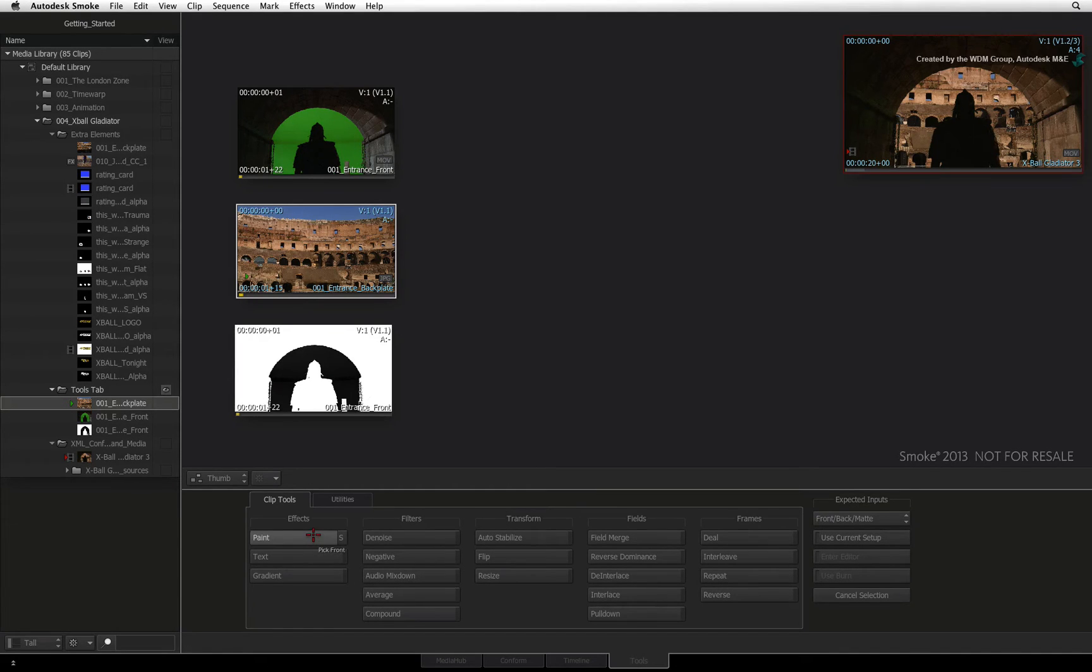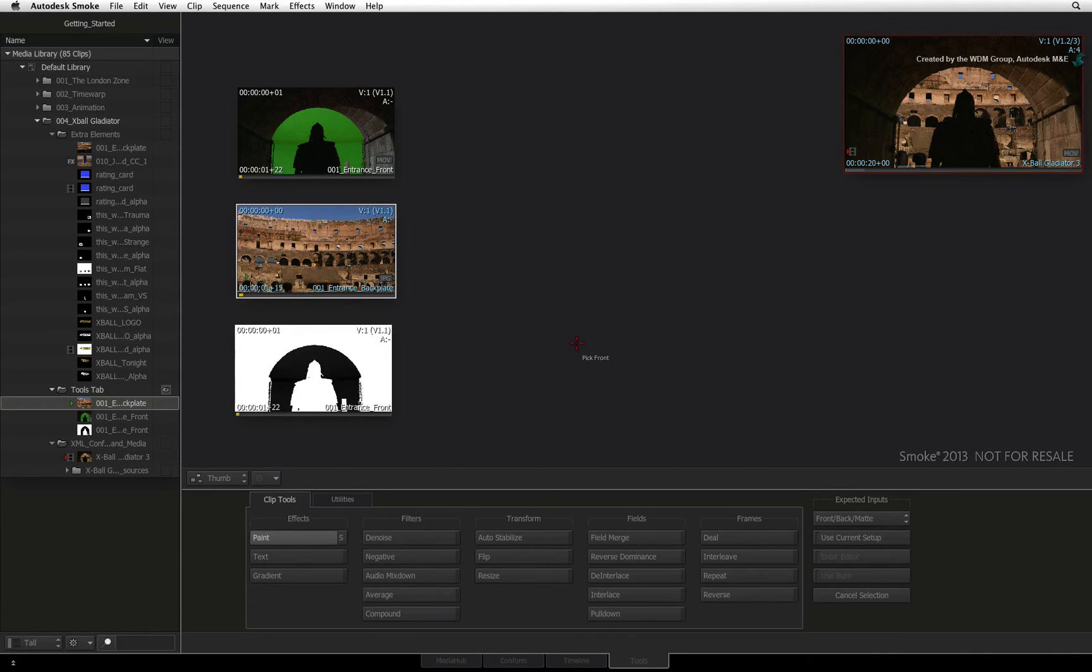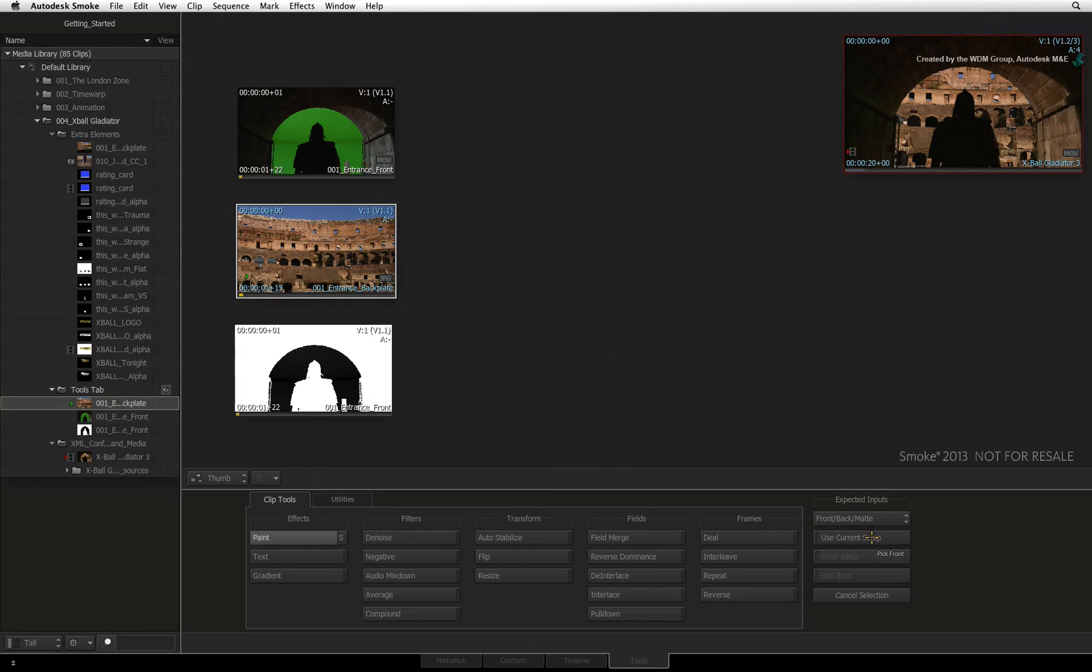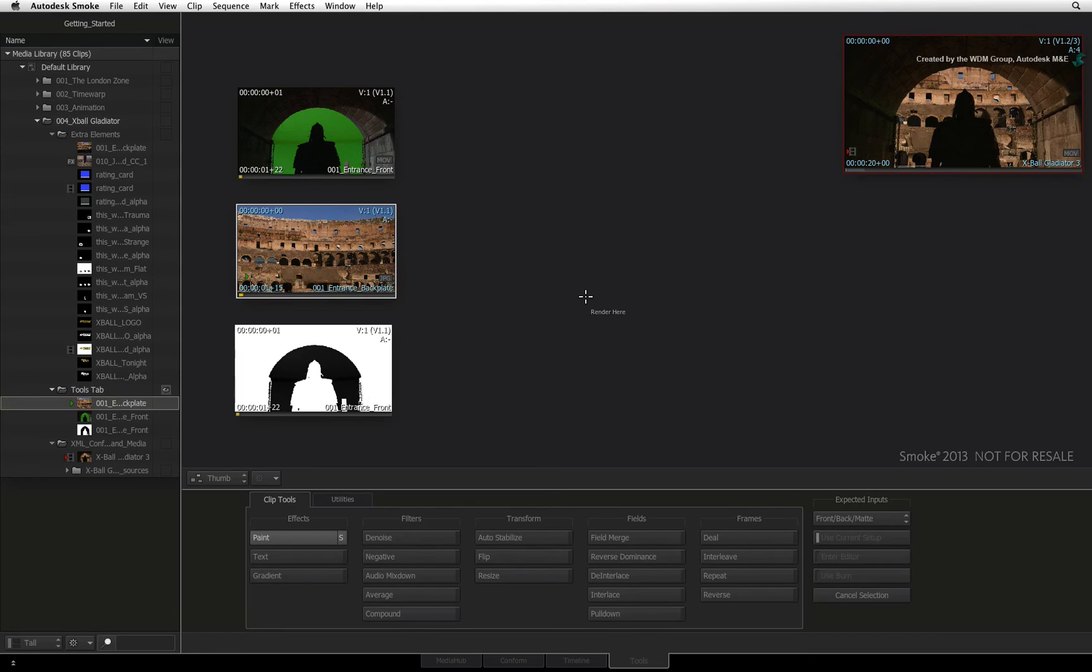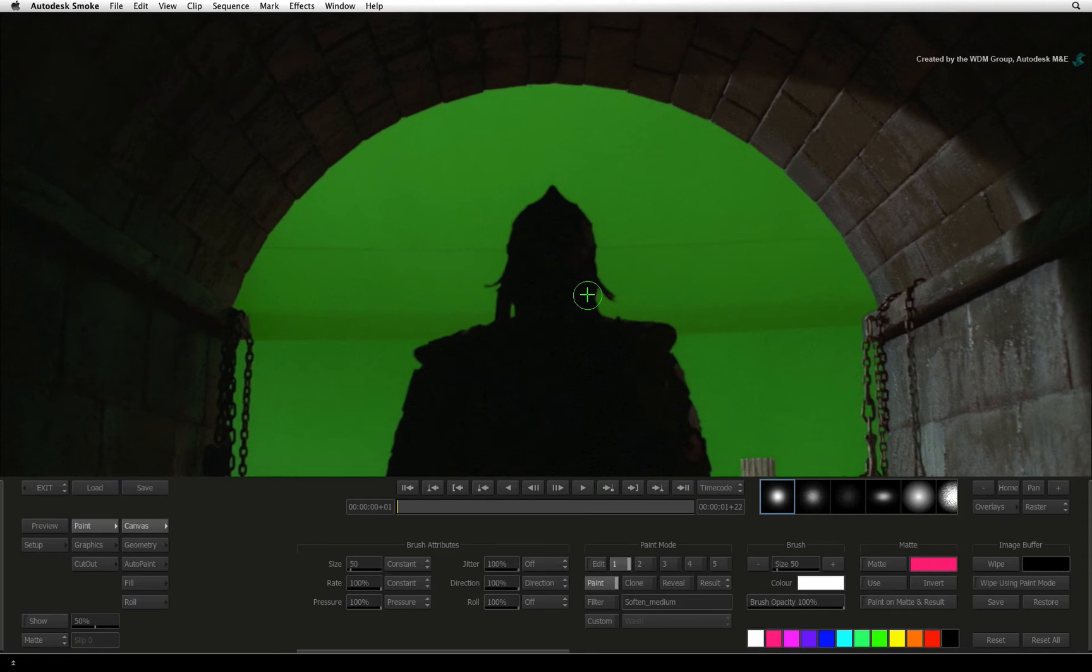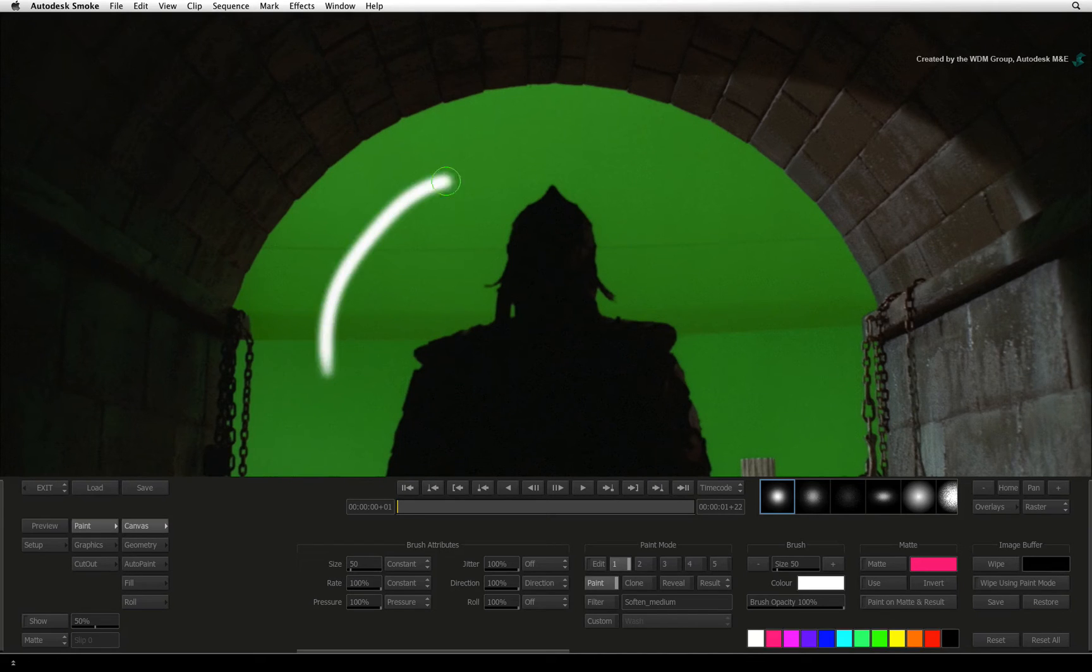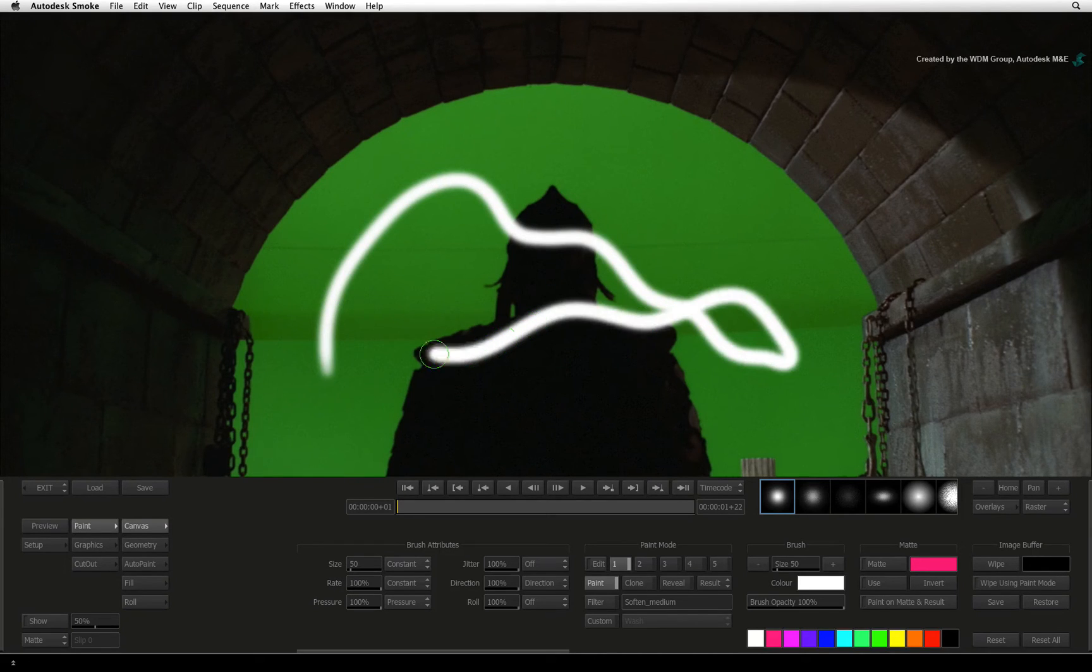When you select the same tool in the tools tab, the default behavior is to manually reload the source clips again. However, if you enable Use Current Setup, the cursor changes to the white cursor. Clicking anywhere on the thumbnail view launches you back into the tool, and the source clips have been automatically loaded back into this particular tool.